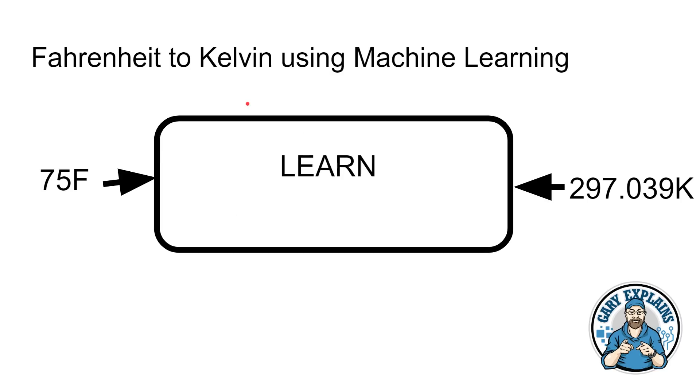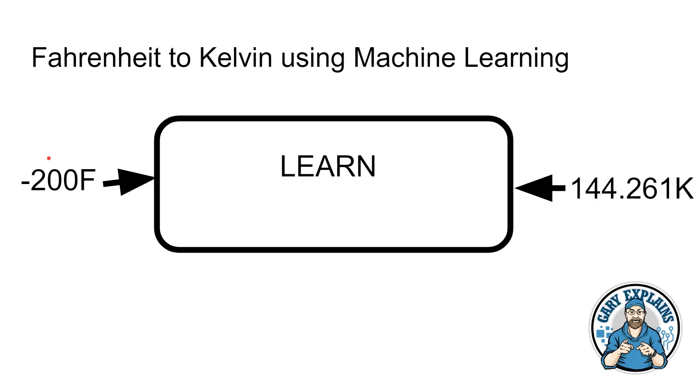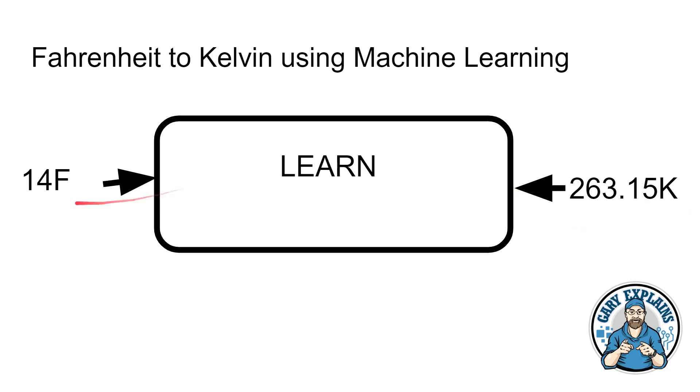Now with machine learning, it's a bit different. With machine learning, you don't give it the formula or the algorithm. You say this is what I've got here, 75 degrees Fahrenheit, and this is what I want, that's the 297.039 Kelvin. And notice now this is an arrow inwards because it becomes part of what goes into the algorithm. I want you to learn how to convert this to this. And you might want to give it more examples. You say, well, if you want more than one example, minus 200 Fahrenheit is actually 144.261 Kelvin. And if you want another example, 14 Fahrenheit is 263.15 Kelvin.